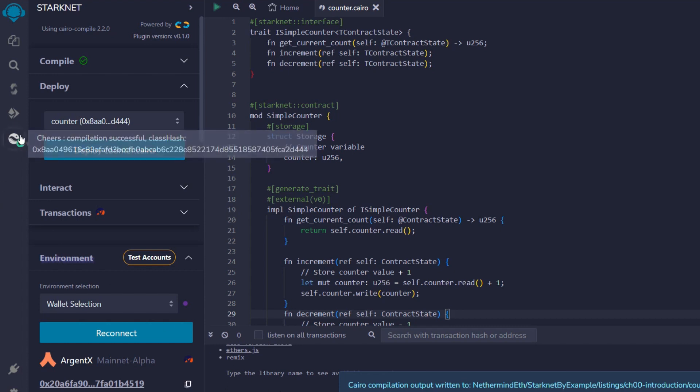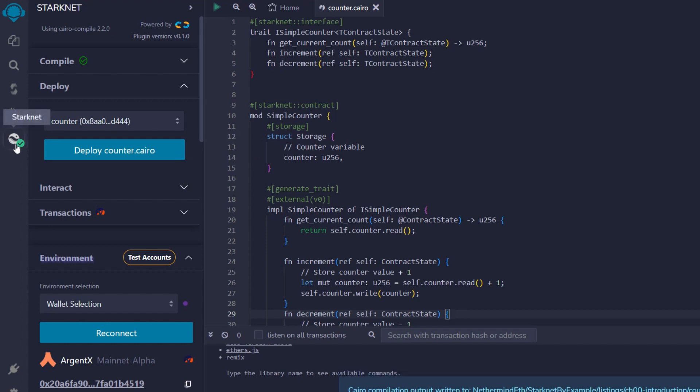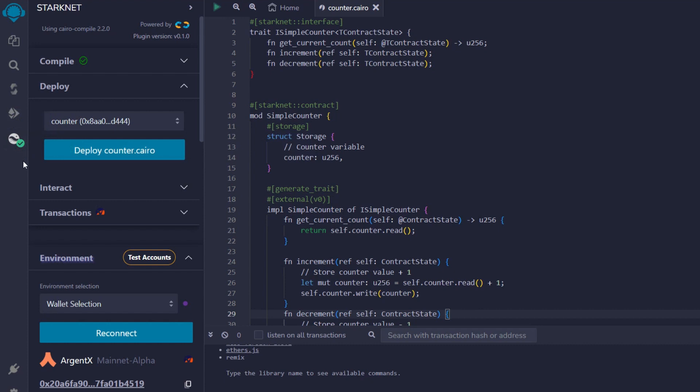And when you take a look on your left hand side again, you will see that this StackNet button has just turned green, means this one also is successful. And the next thing we have to do is to deploy counter.cairo. Remember, we just compiled. Now, we are going to deploy.